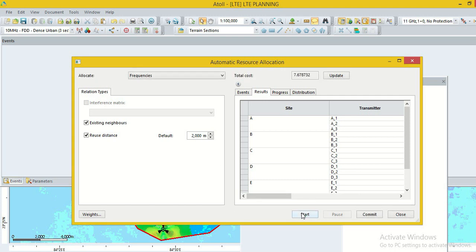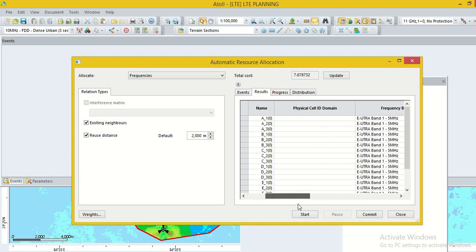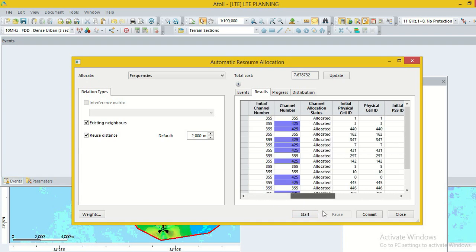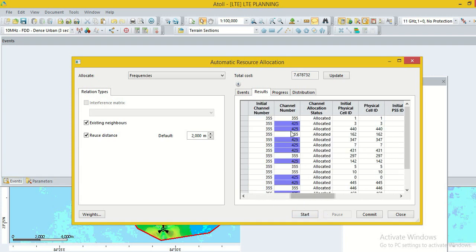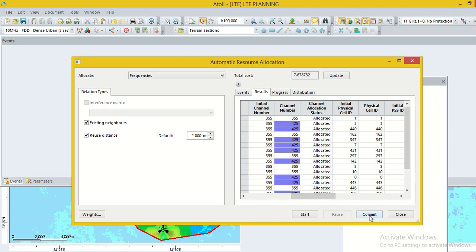Here allocate frequency. We can tune the reuse distance, 2000 meter, 3000 meter as per our requirement. Then go to the option start. Calculation completed.